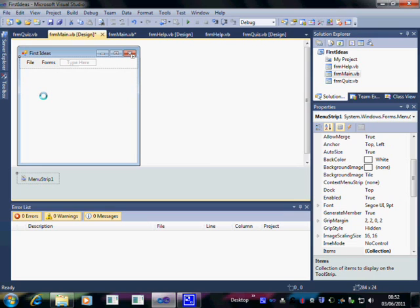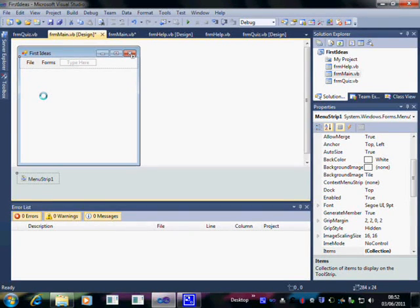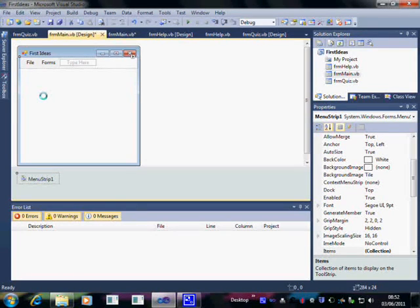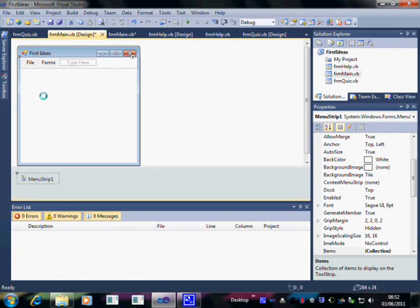Welcome to the next video on Visual Basic. My name is Andy Wicks and in this video I'm going to show you how to add a scoring system to the little quiz we set up last time.